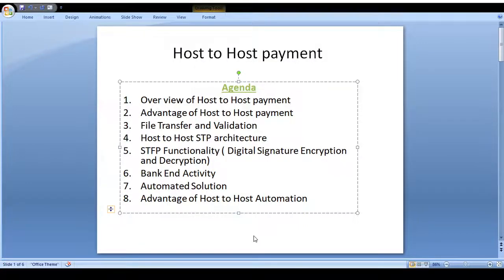Hi friends, good afternoon. In this video I would like to explain host-to-host payment channel. Before going to this agenda, I will share a few things about host-to-host payment. For example, a corporate can transfer salaries for 1 lakh or 2 lakh employees every month, and they cannot transact each employee's salary one by one — so they do bulk transactions, and for that purpose they use the host-to-host payment channel.